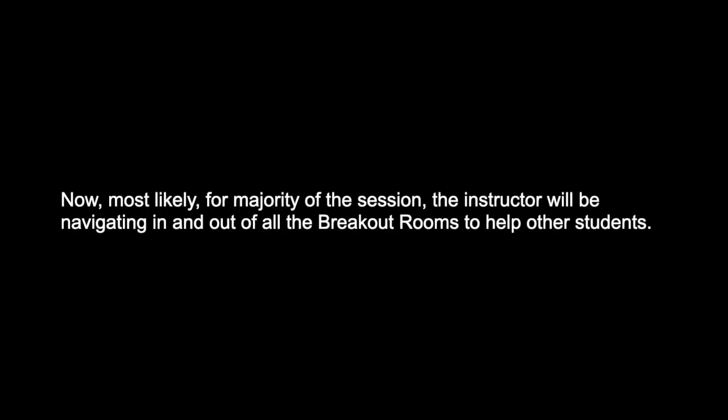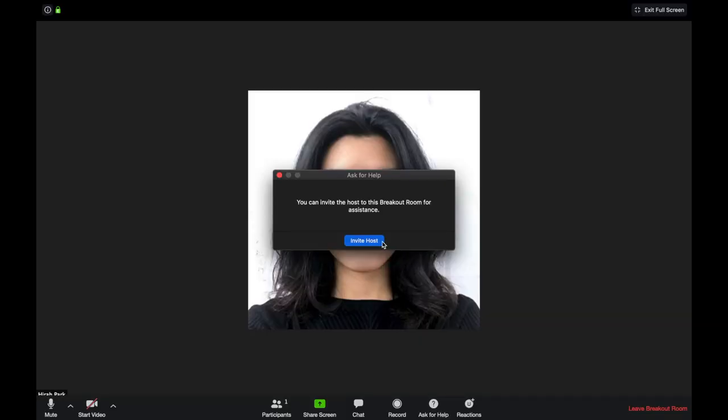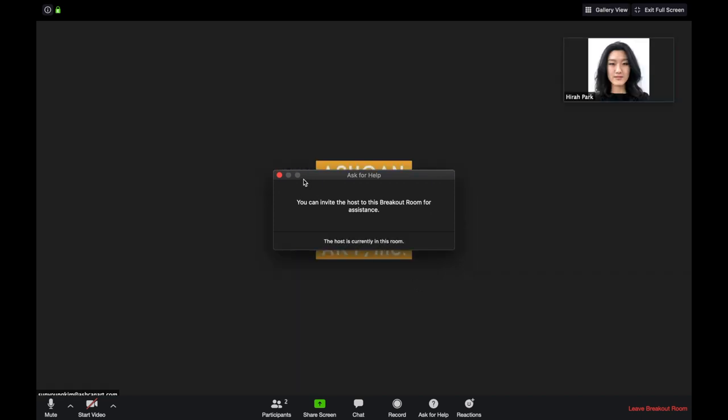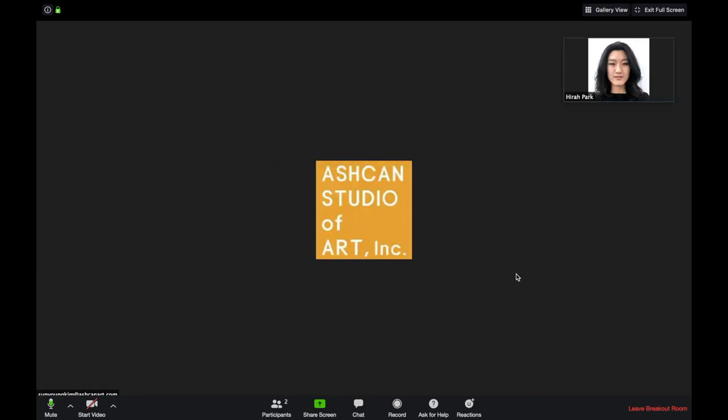For most of the session, the instructor will be navigating in and out of all the breakout rooms to help other students. If your instructor is not present in your breakout room and you need immediate assistance, click on ask for help and then proceed to click invite host. The instructor will receive a notification and join you shortly.